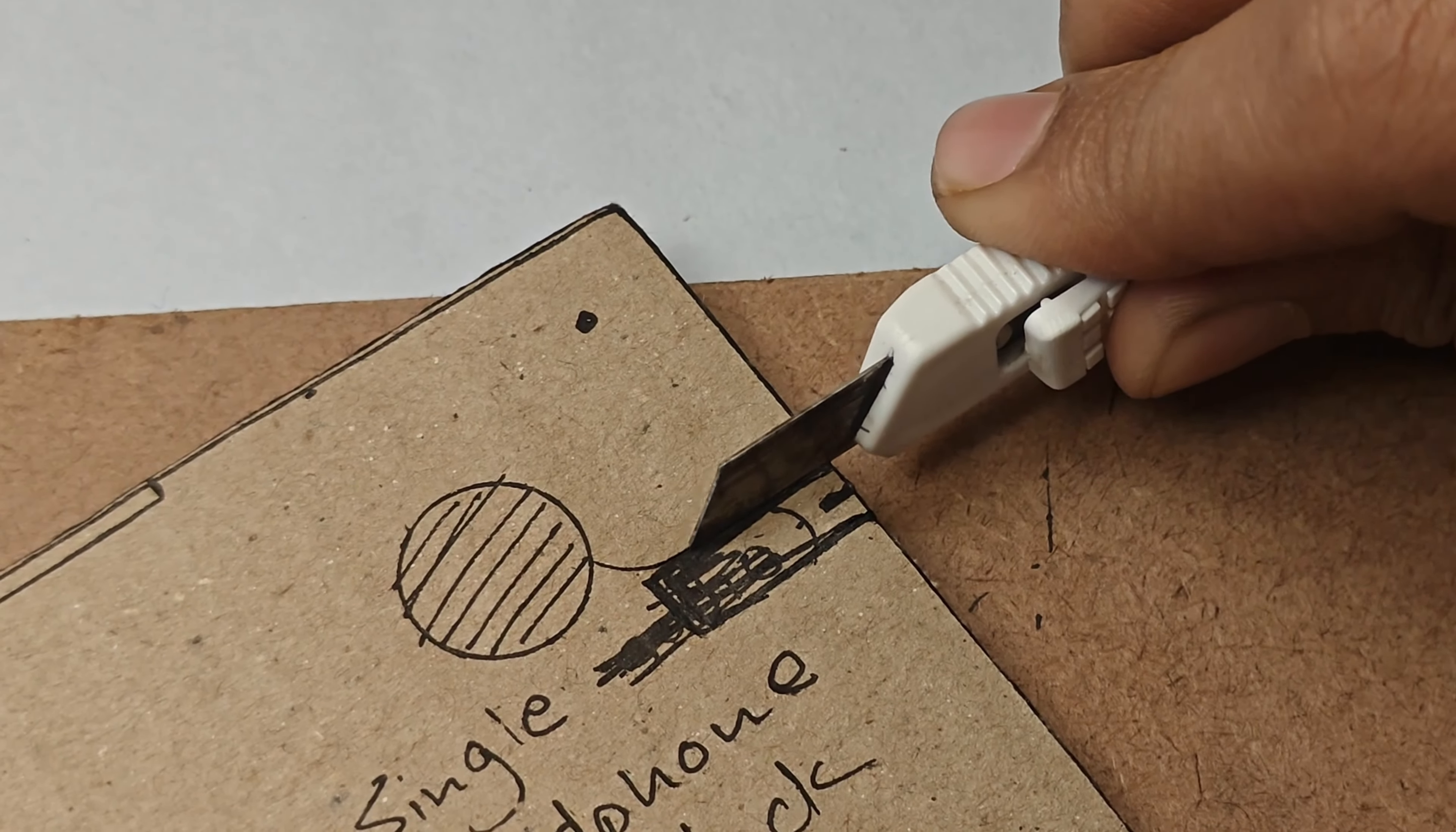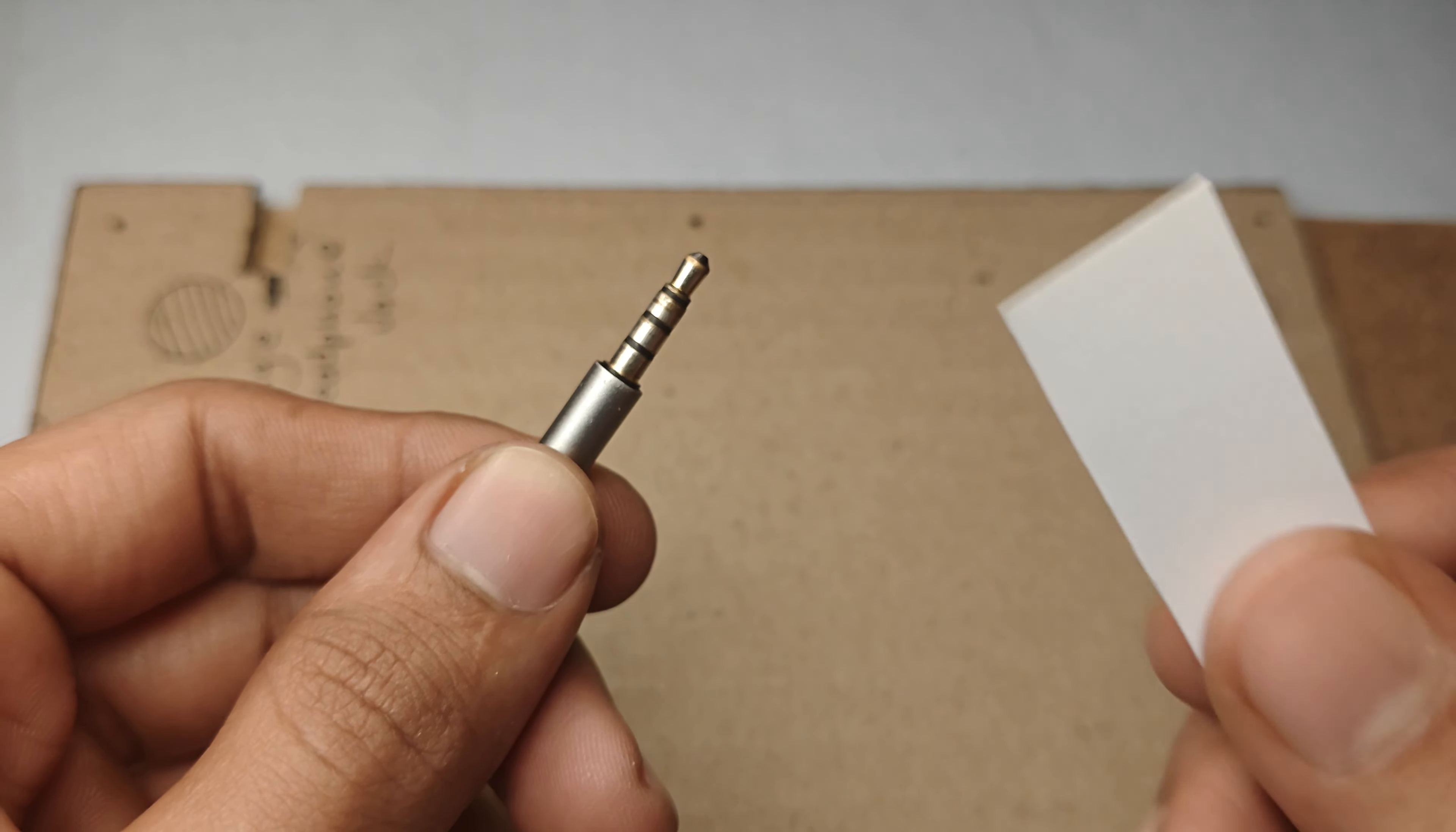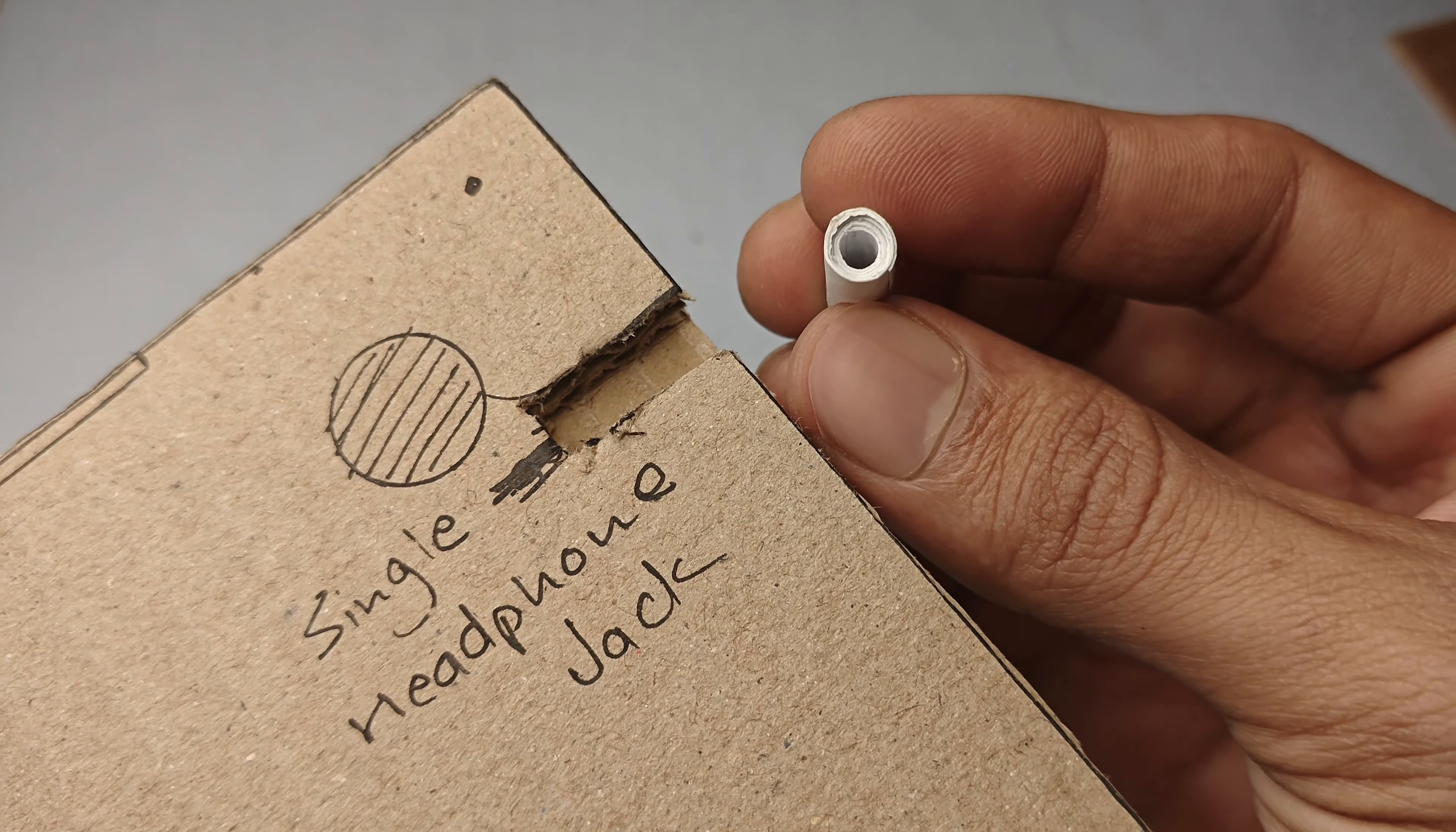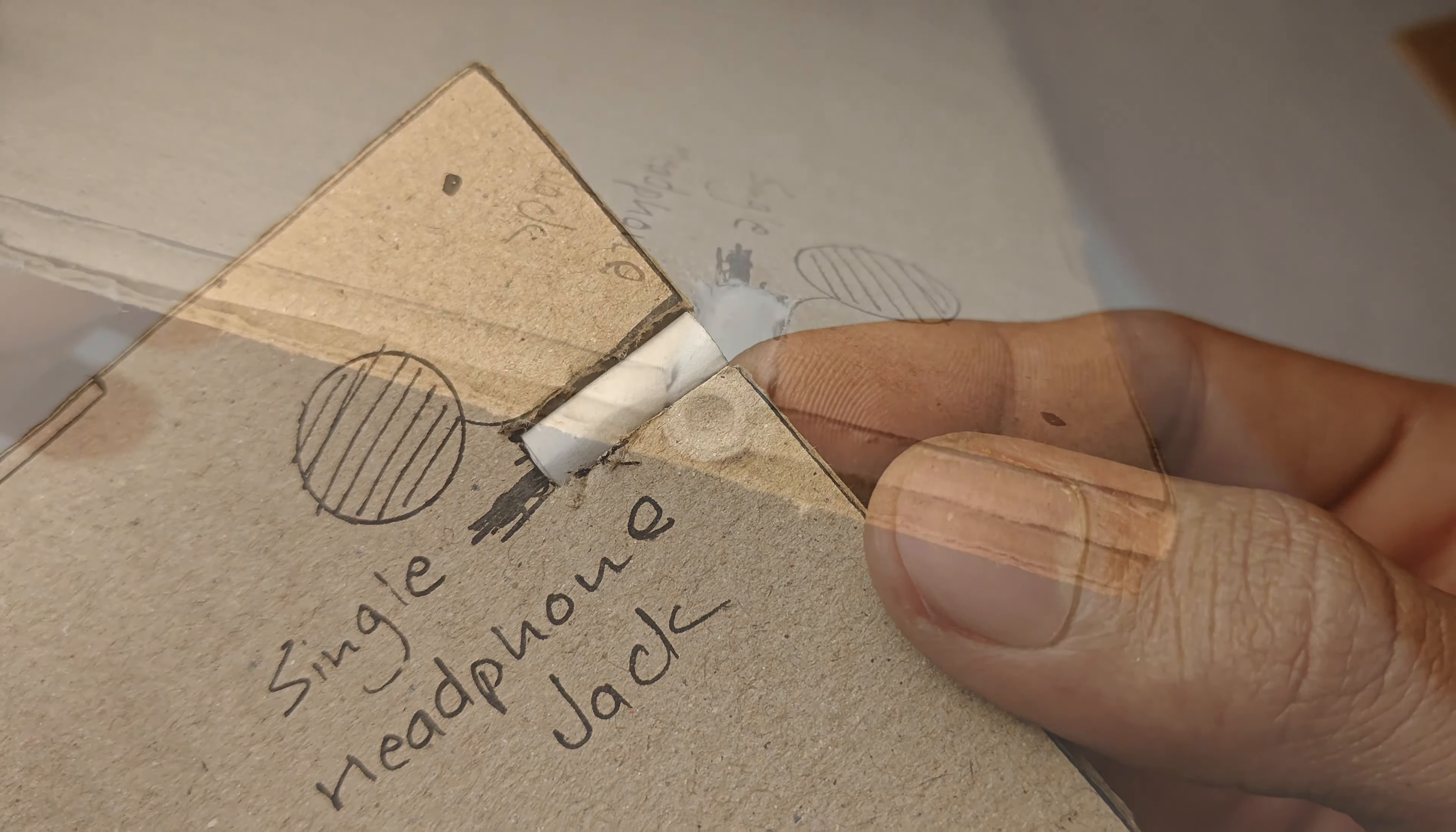Now cut the headphone jack part from the cardboard. Take a 3.5 millimeter headphone jack and make a roll of a thin strip of paper like this. Then add it on the cardboard and stick it with the help of glue.